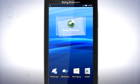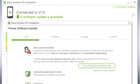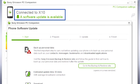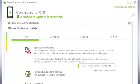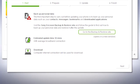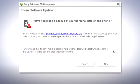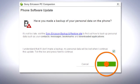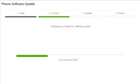PC Companion should now state connected to X10. To start the update, click next. Follow the on-screen instructions to update your phone.